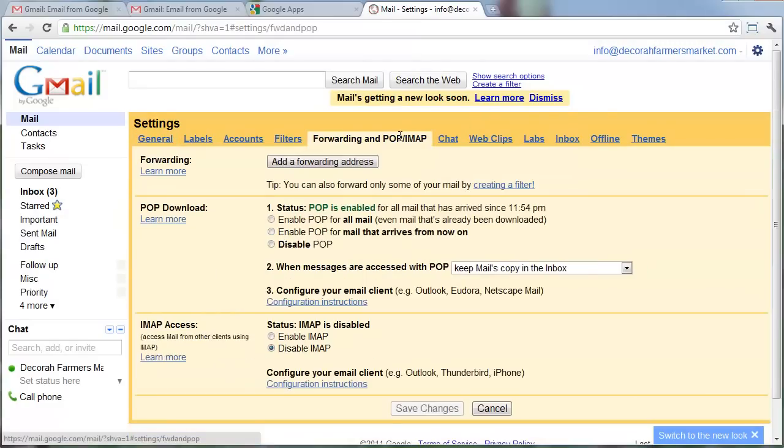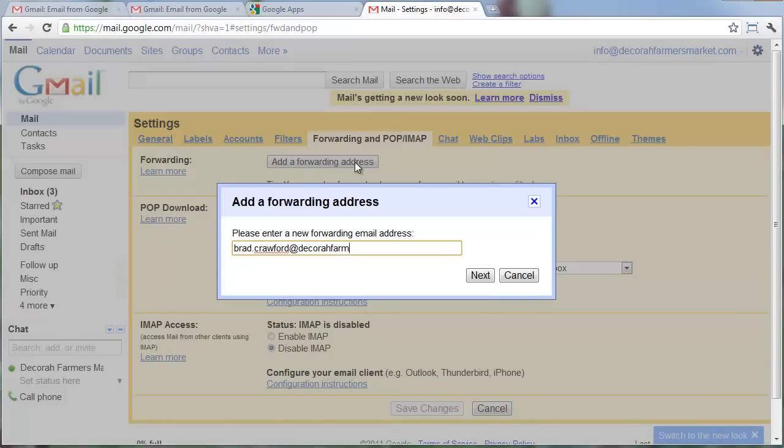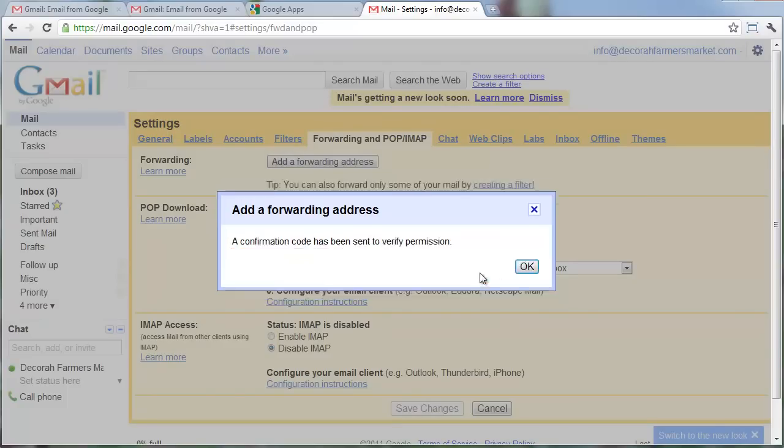The forwarding tab here, where I can add a forwarding address. And, I'm just going to have that forward to the email address I regularly check. That might not even be in the same domain. Maybe it's just brad.crawford.gmail.com or something. But, you can set up forwarding.